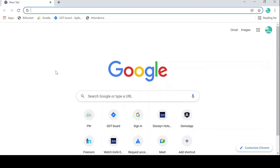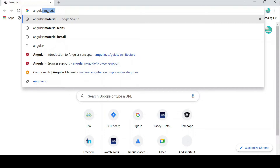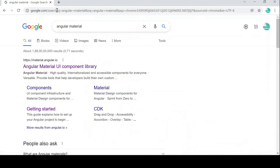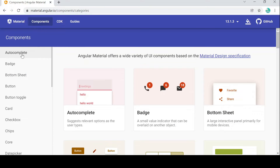Hello friends, myself Ravi Sankar Kumar. Today we will learn about how we can use Angular Material button in our application. To do that, first type 'angular material' in Chrome, go to material.angular.io website, and click on the Components section where you can see lots of Angular Material elements in the left side panel.